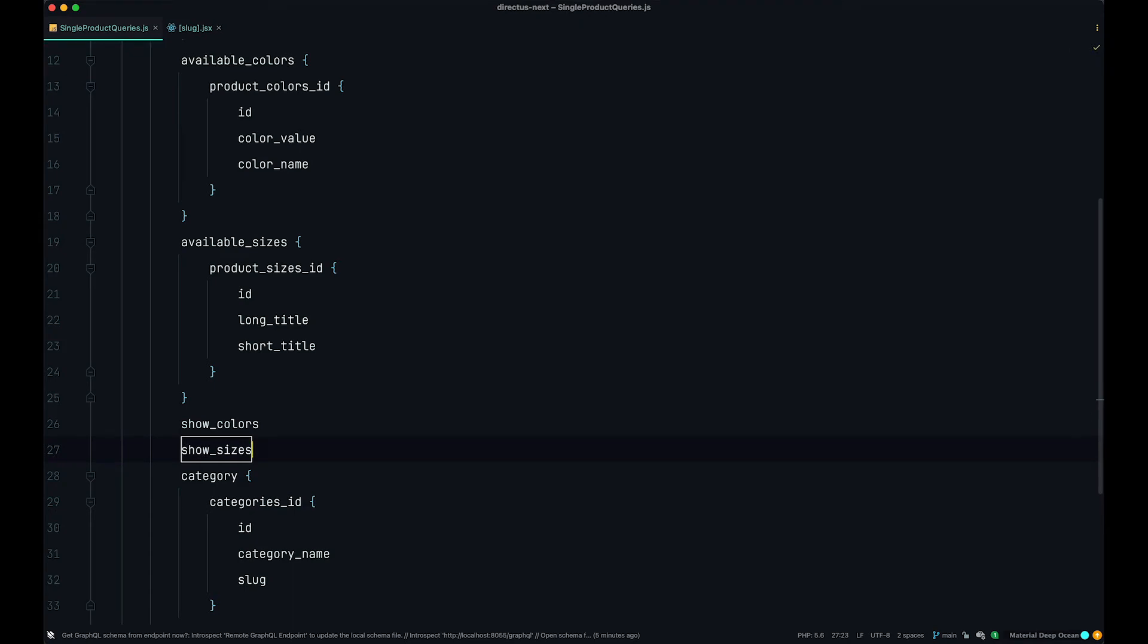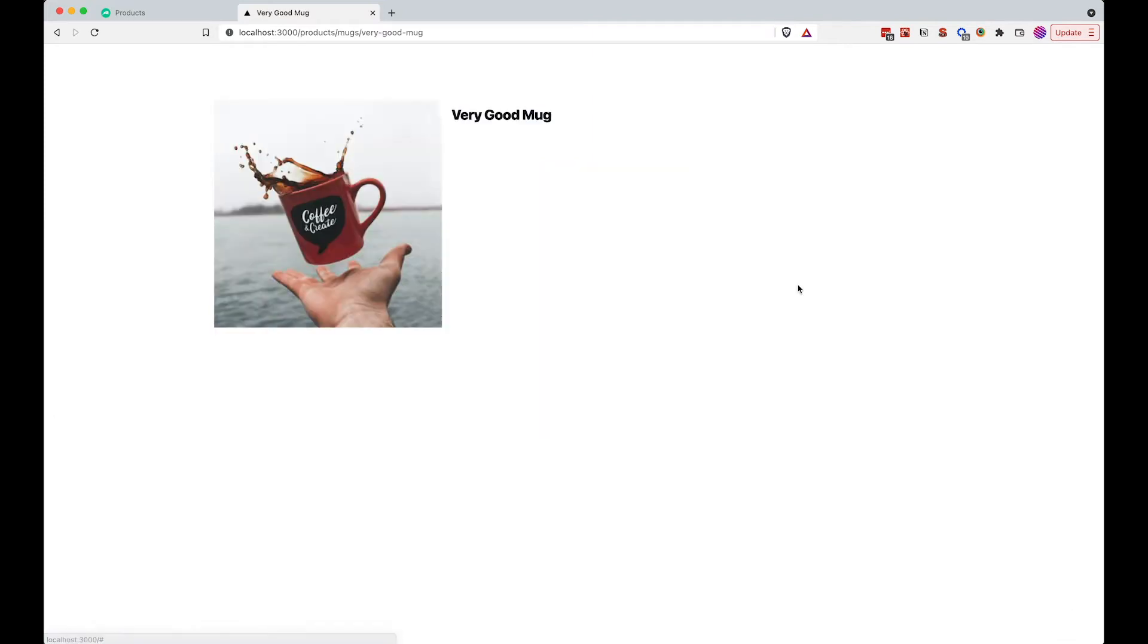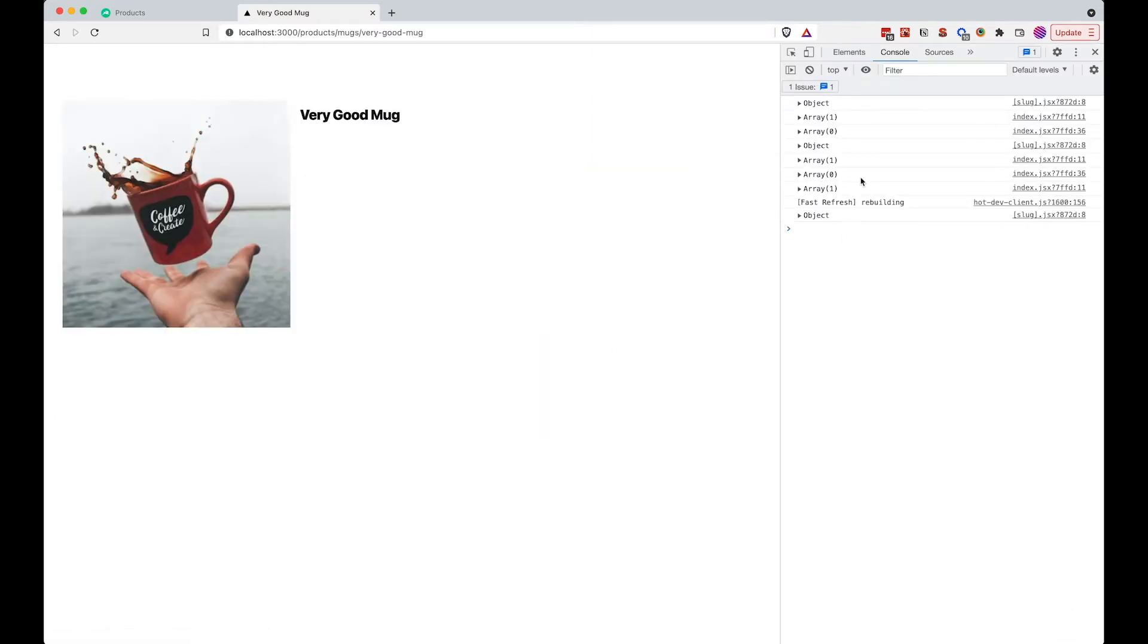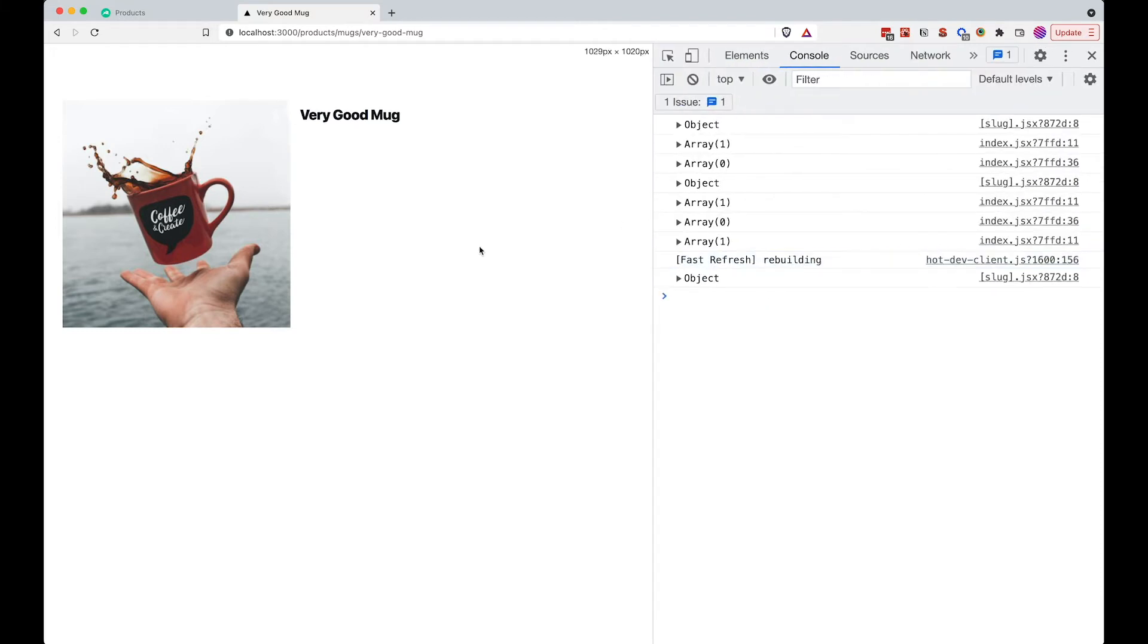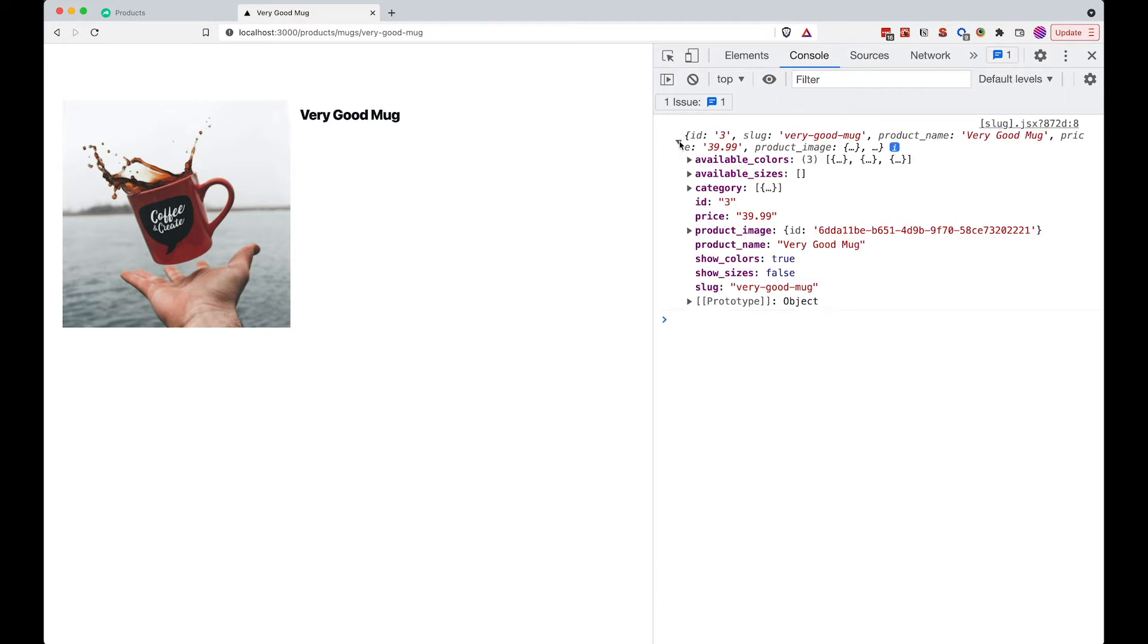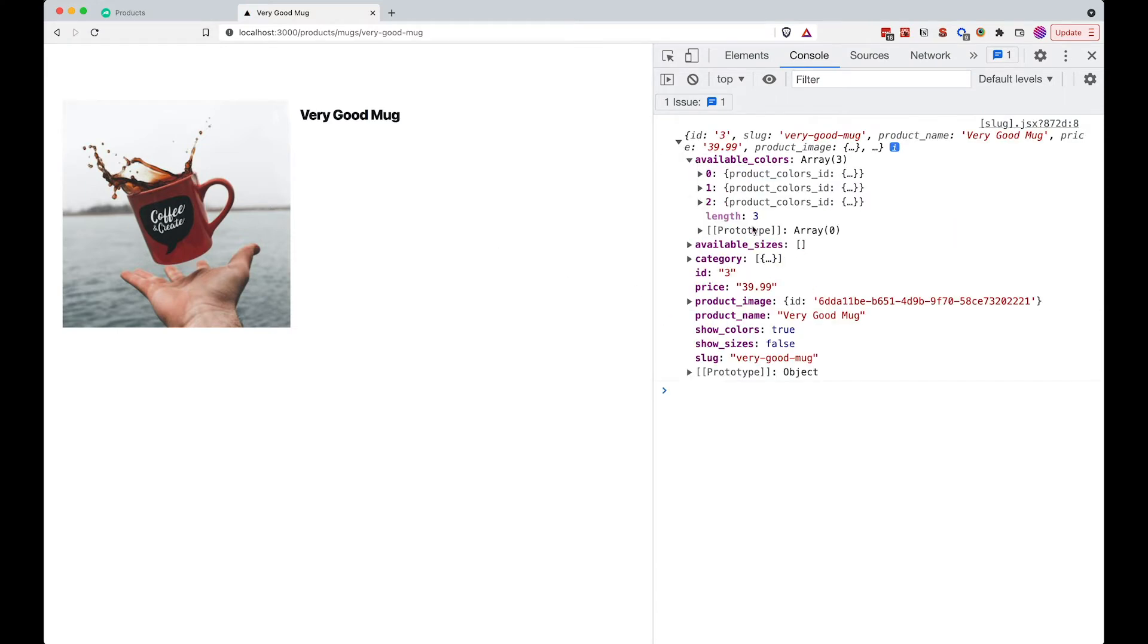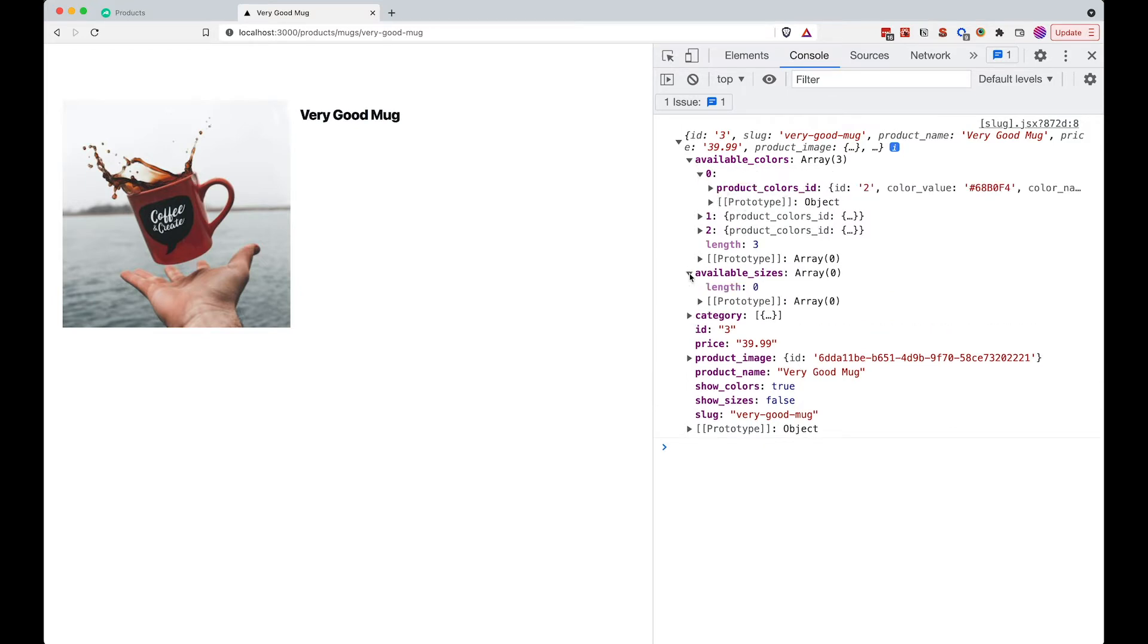Now if we save this, go to our browser and click on very good mug for example. We open up our console, make this a little bit bigger, and then I'm just going to refresh this page once to see what we get. So as you can see, we are getting available colors. Also we are getting available sizes, actually we are not getting them, we are just getting an empty array. And we are also getting show colors true and show sizes false. So for this product, this very good mug, we are going to be showing colors but we are not going to be showing sizes.